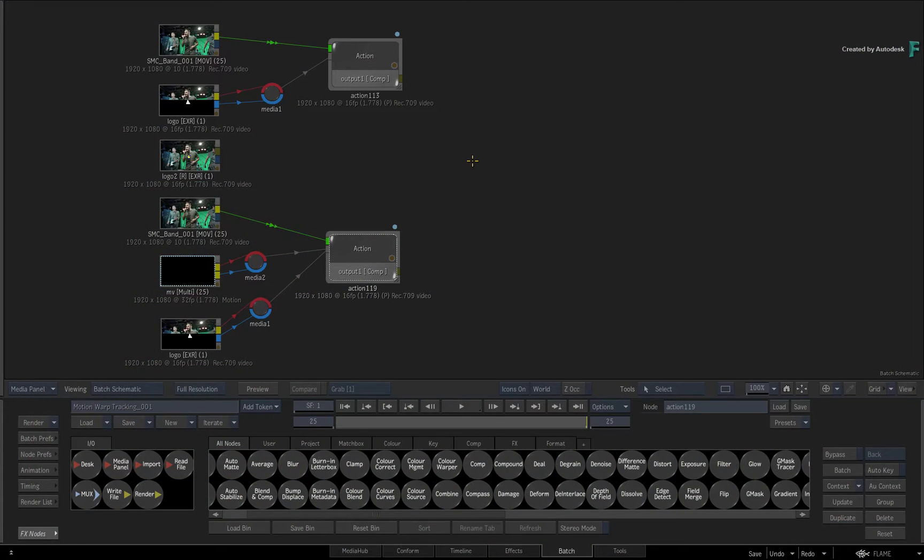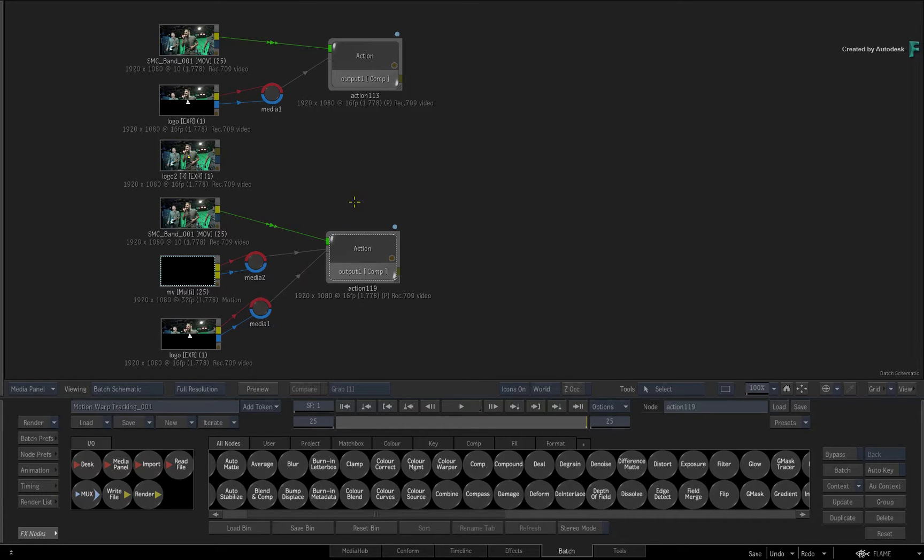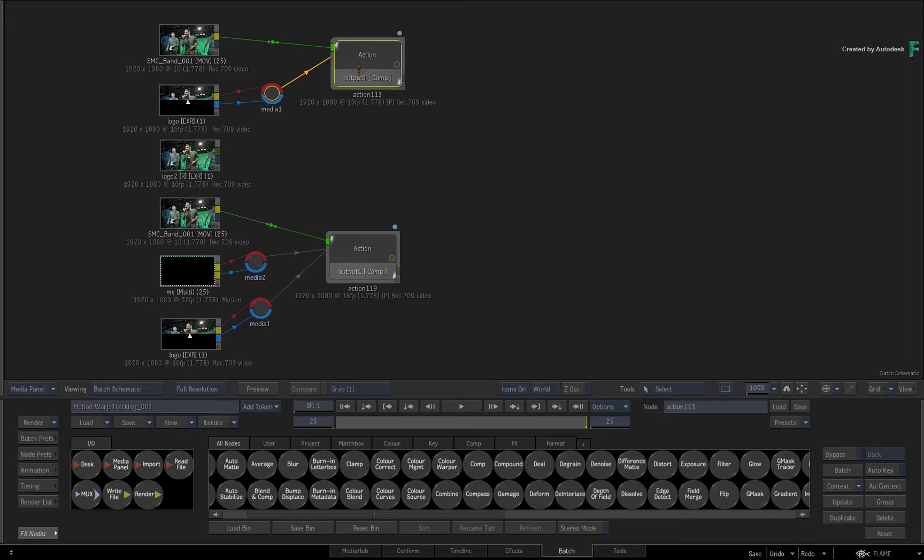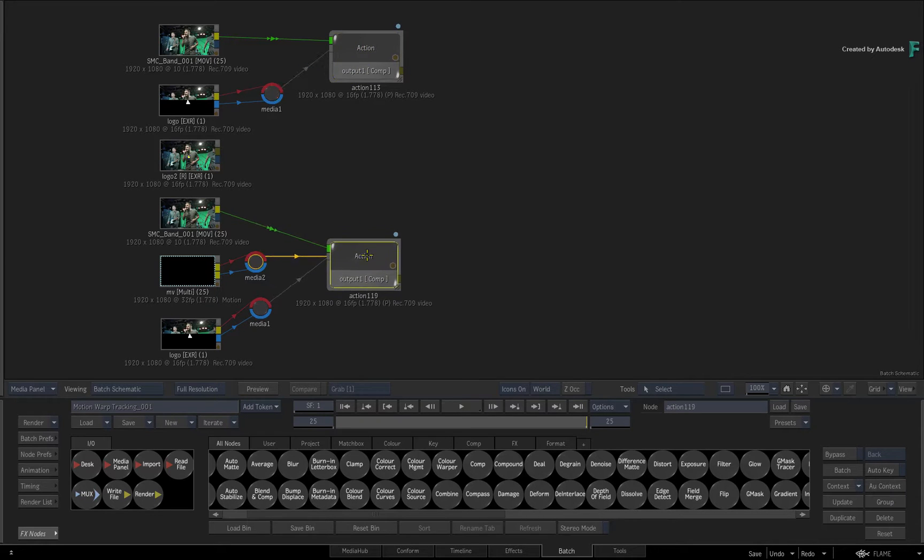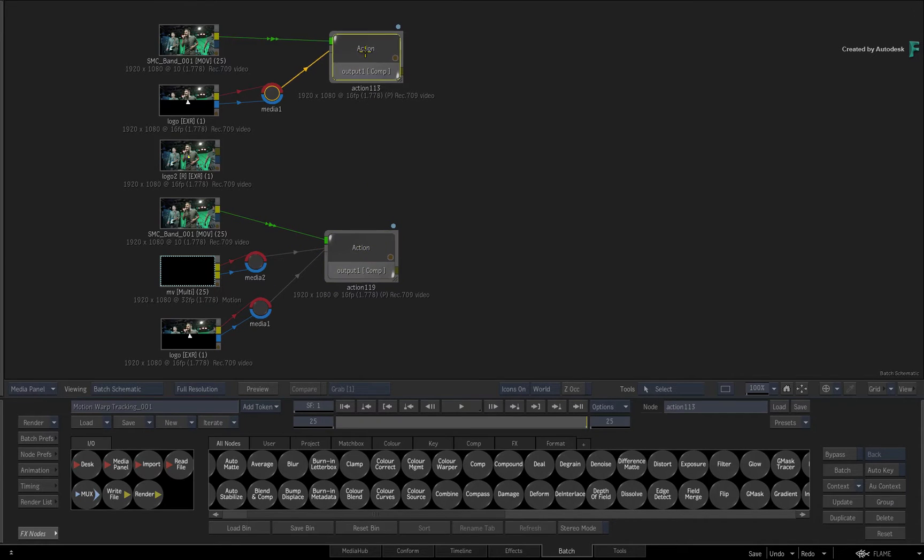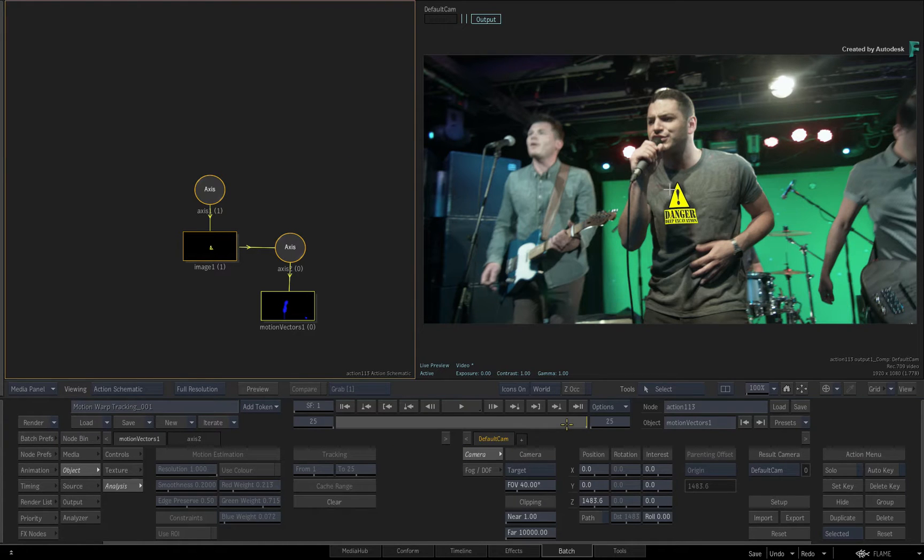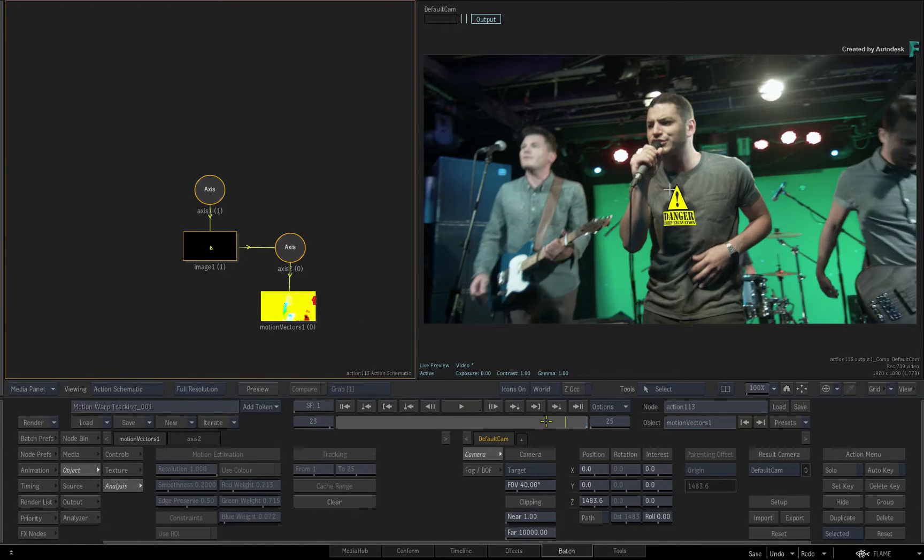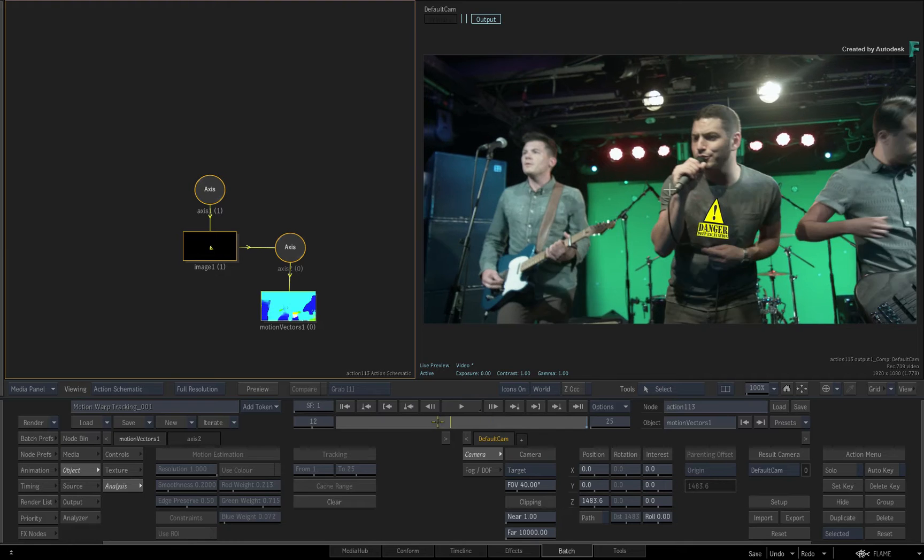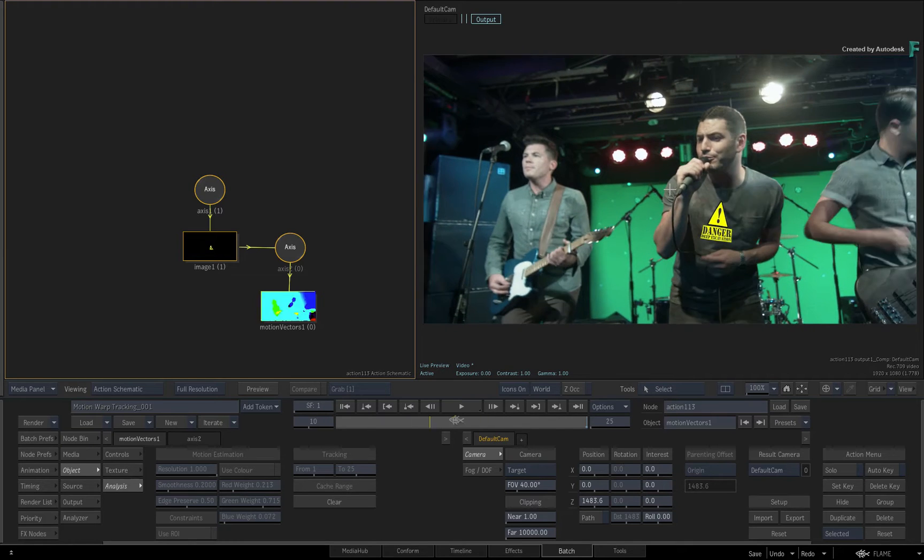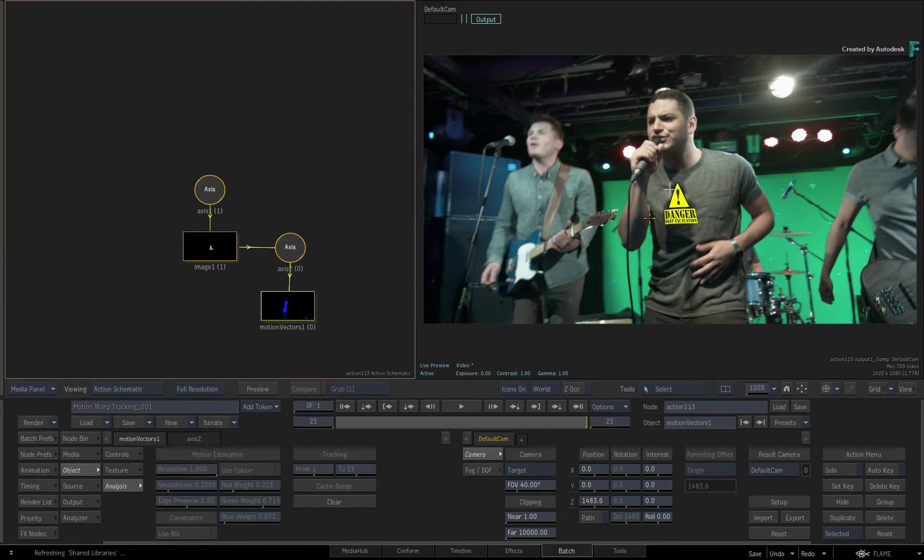Let's look at how to generate a UV pass. I'll use the action with the generated motion vectors, but like I said, it doesn't matter if the motion vectors are an external source. Now looking at action with a 2-up view, the logo is tracked to the T-shirt and the reference frame was defined as the last frame in the composite.